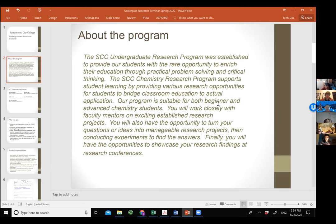Here is a brief description about this program. We support student learning by providing various resources and opportunities for students to bridge classroom education to actual application. Our program is suitable for both beginner and advanced chemistry students, like those taking organic chemistry right now. If you choose to participate, you will work closely with a faculty mentor on many exciting projects.